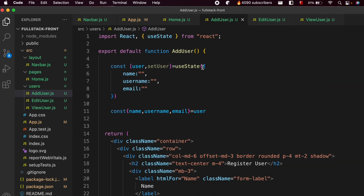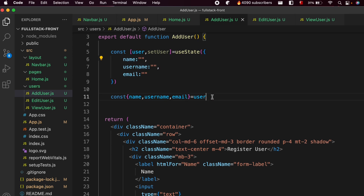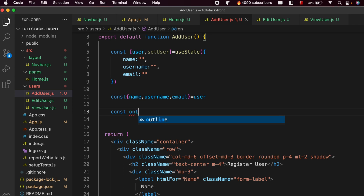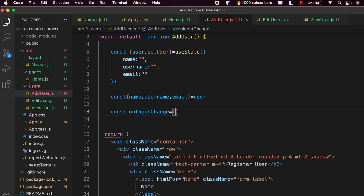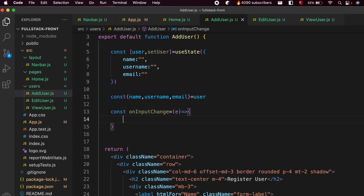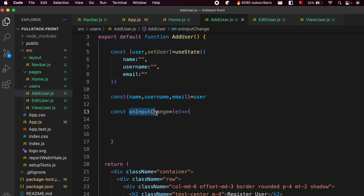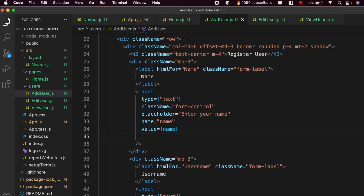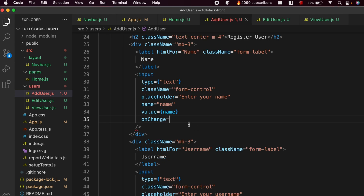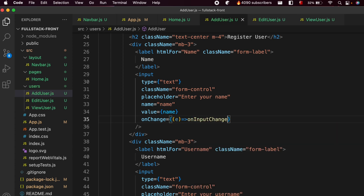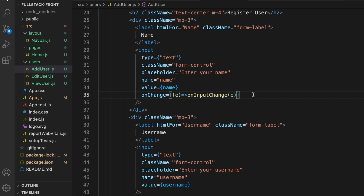Now we need to put the value inside the state object. Create a function called onInputChange that takes an event parameter (e). Pass this function to the onChange prop of each input. Inside onChange, use an arrow function to call onInputChange and pass the event: onChange={(event) => onInputChange(event)}.